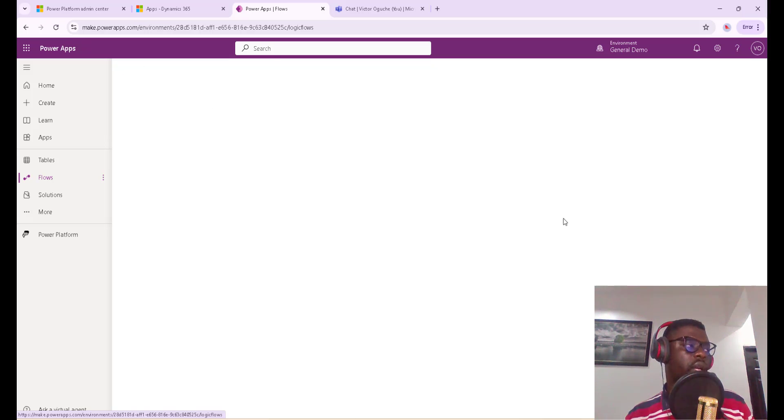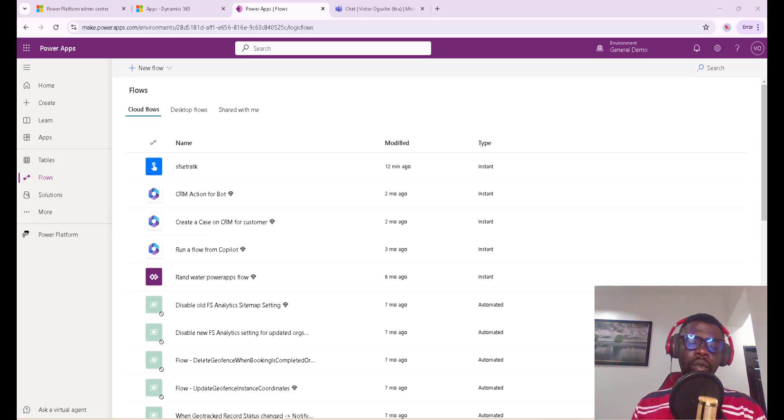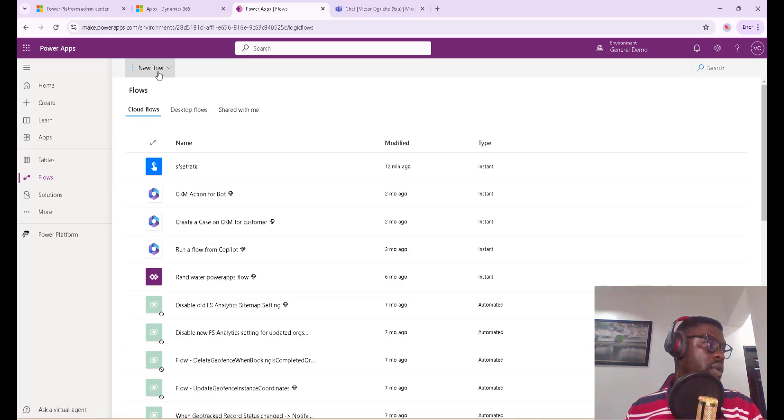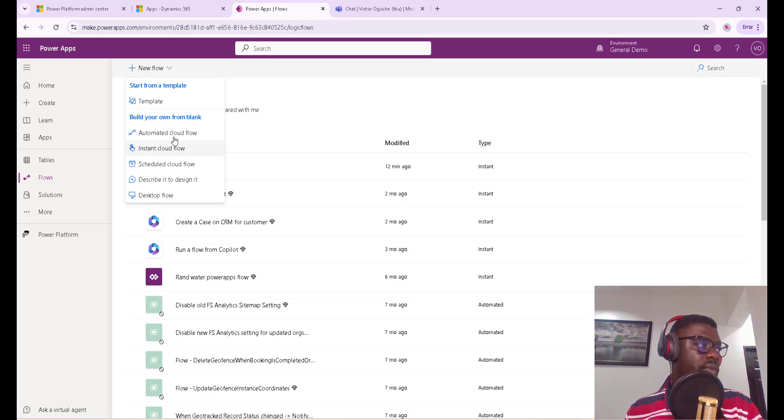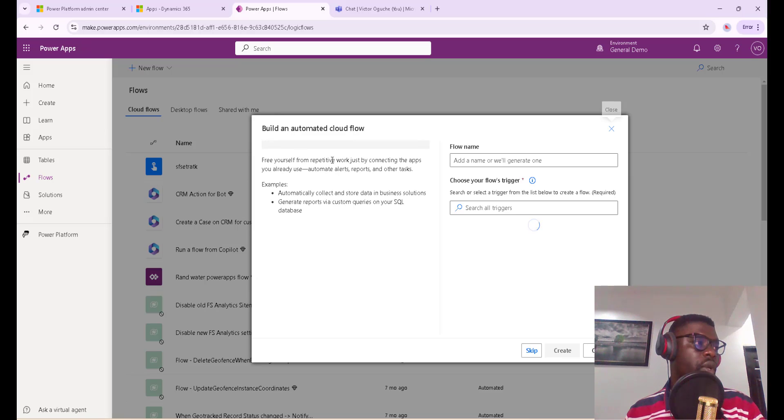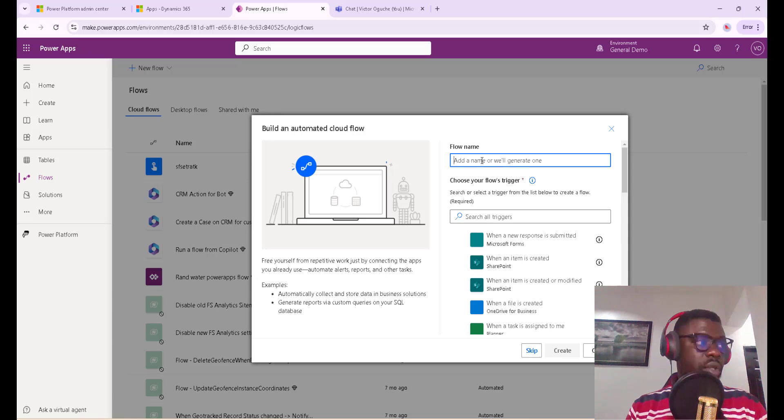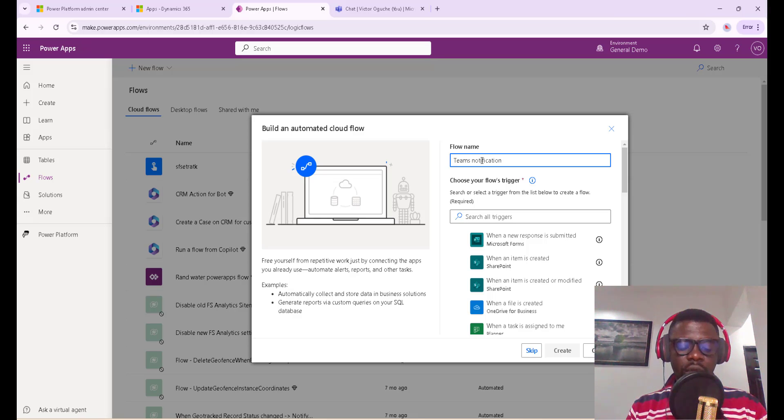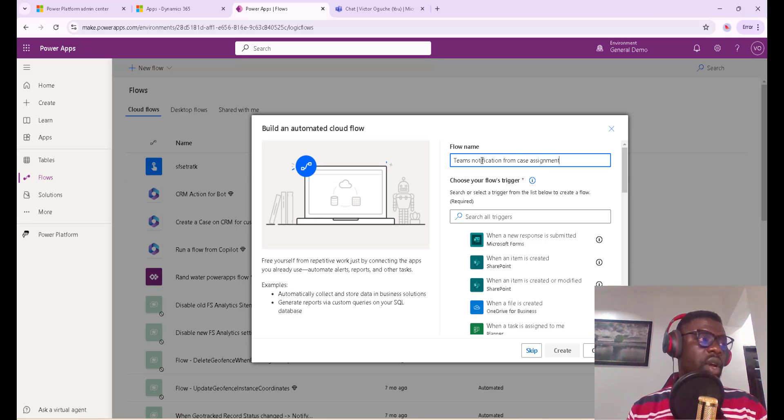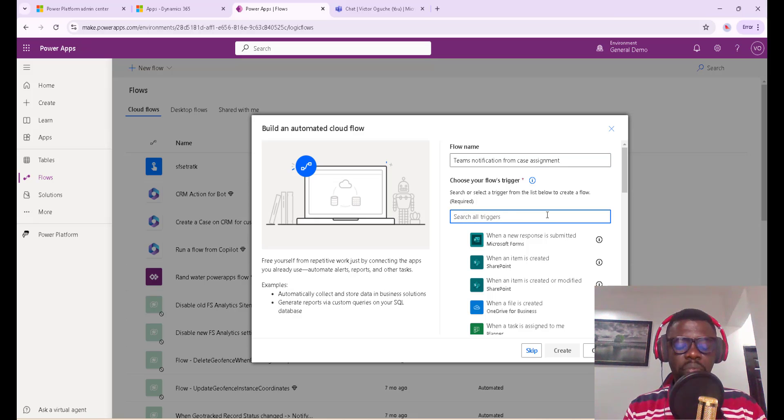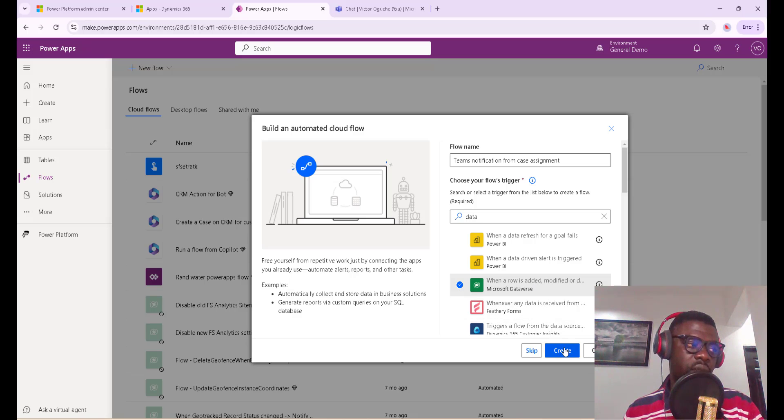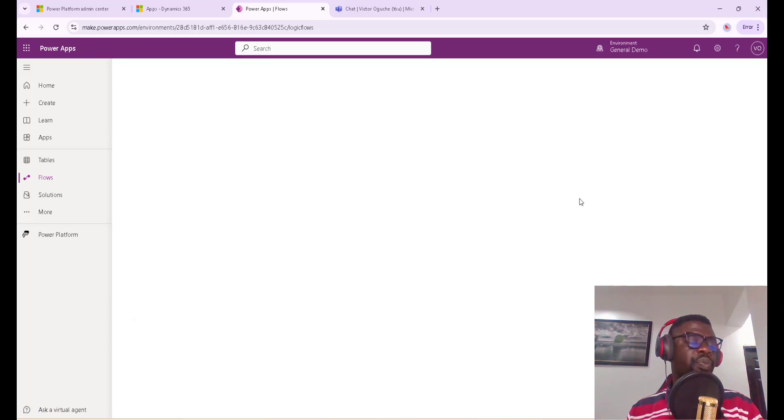So when I get to Flows, I want to create a new flow. Now we are close, so I'll click on this and we want to make it an automated cloud flow. So it's when a case is created or the owner field is updated - any of them, we want to be notified via Teams. Click on automated cloud flow, then I'll call this Teams Notification from Case Assignment.